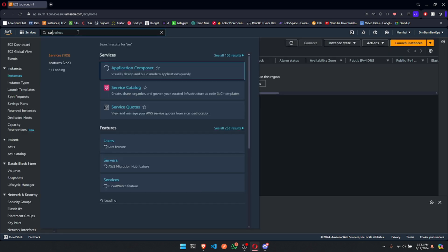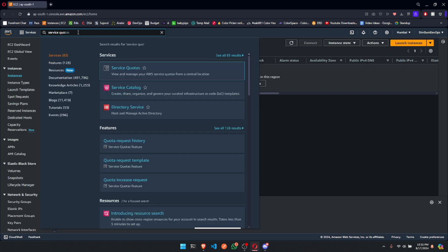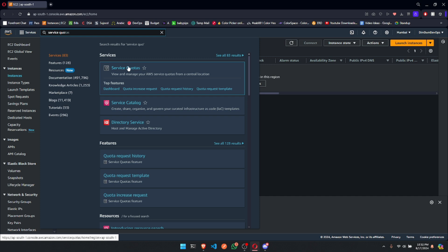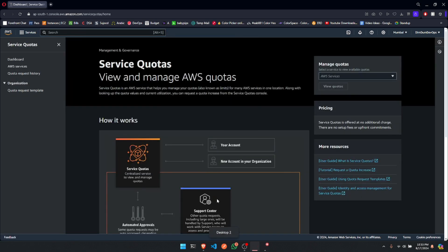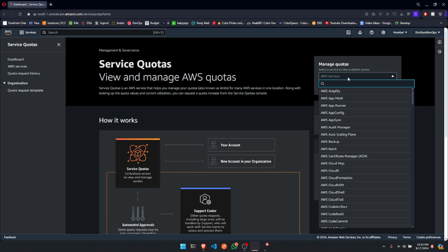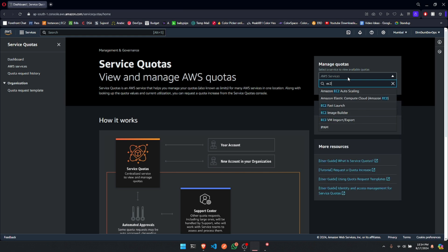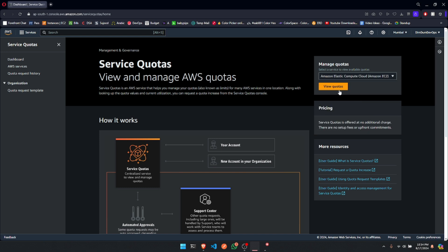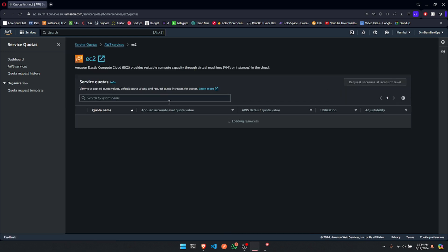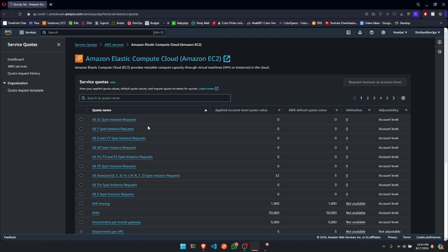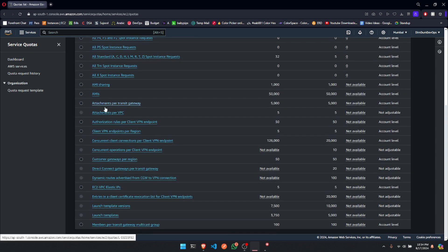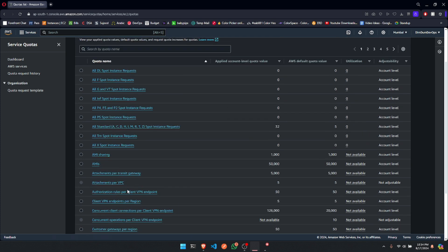Search for Service Quotas. Once you are in under Manage Quotas, search for EC2 and select Amazon Elastic Compute Cloud, Amazon EC2. Click on View Quotas.